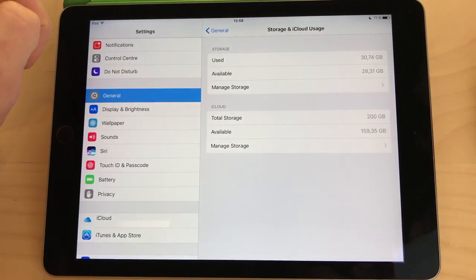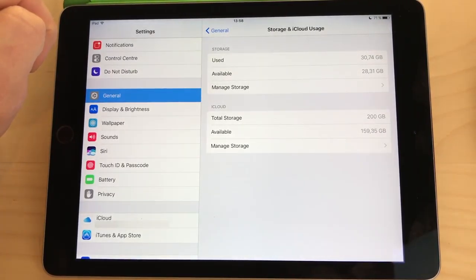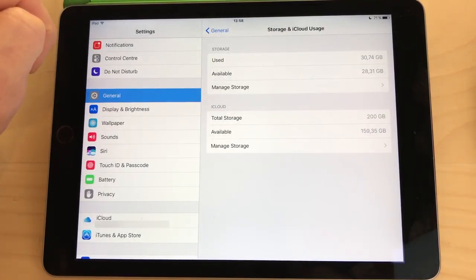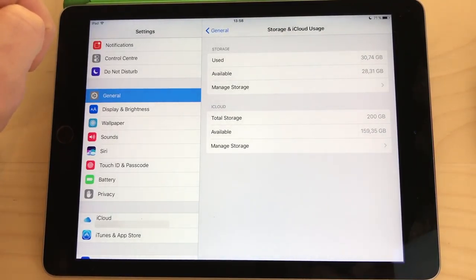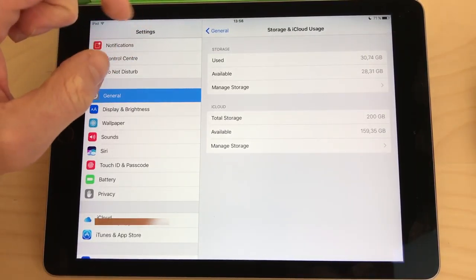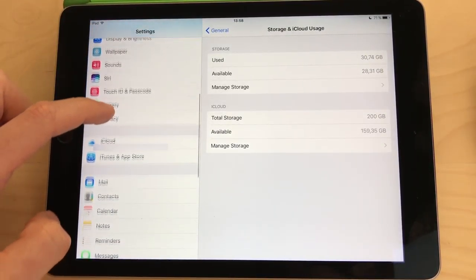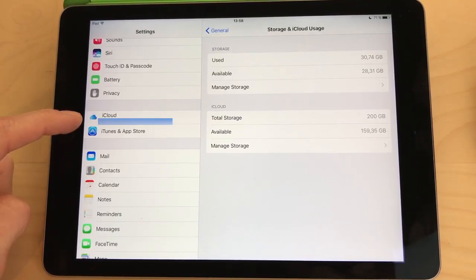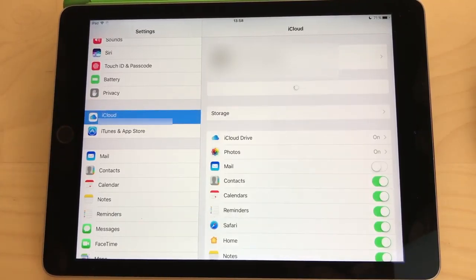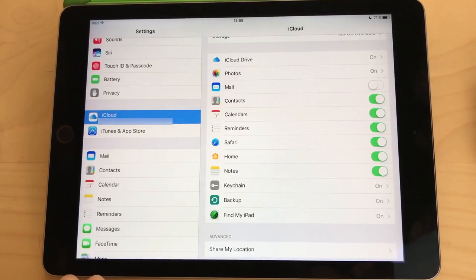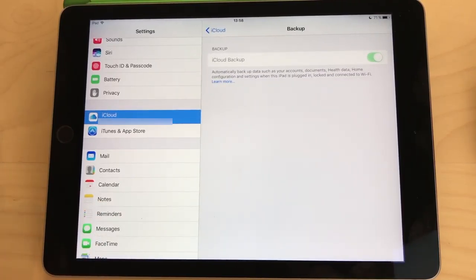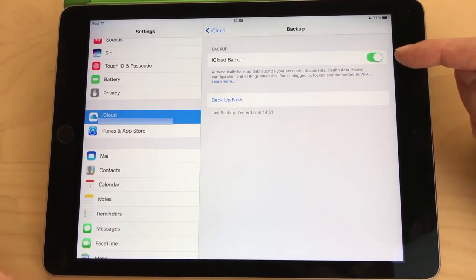So to backup your device using iCloud make sure your device is connected to Wi-Fi and then head into the settings of your device, scroll down and click on iCloud. Then select backup at the bottom of the page and make sure the backup option is toggled on.